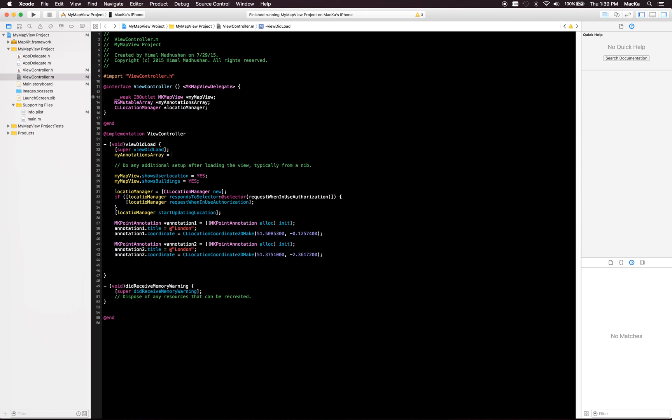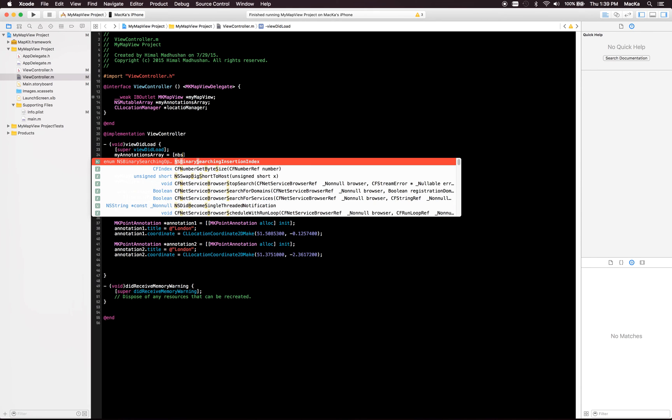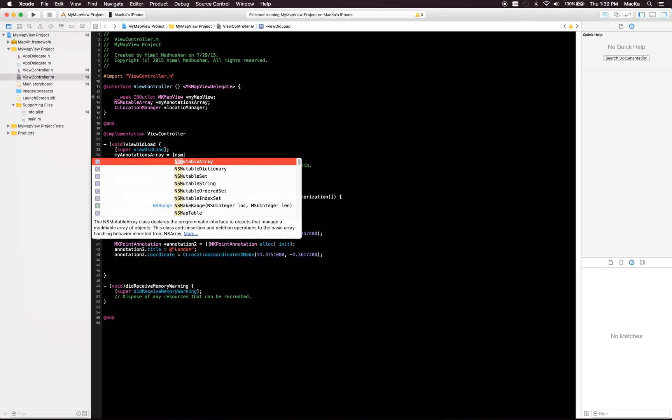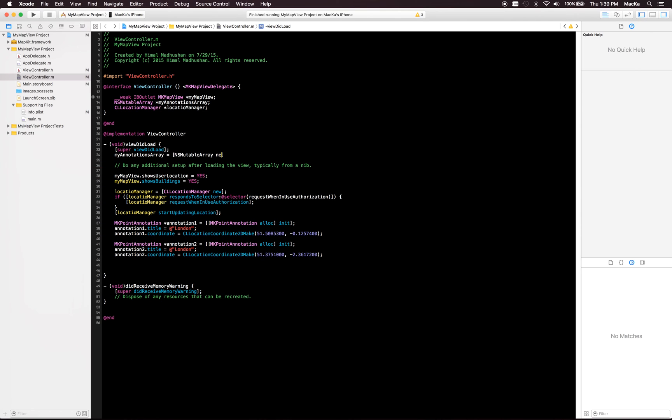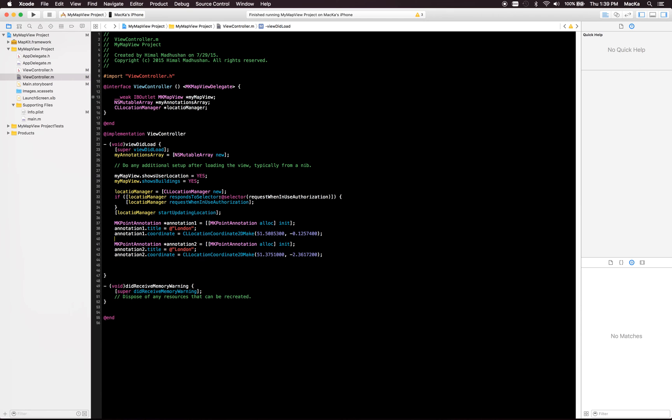All right, and we can add this annotation to the array now.